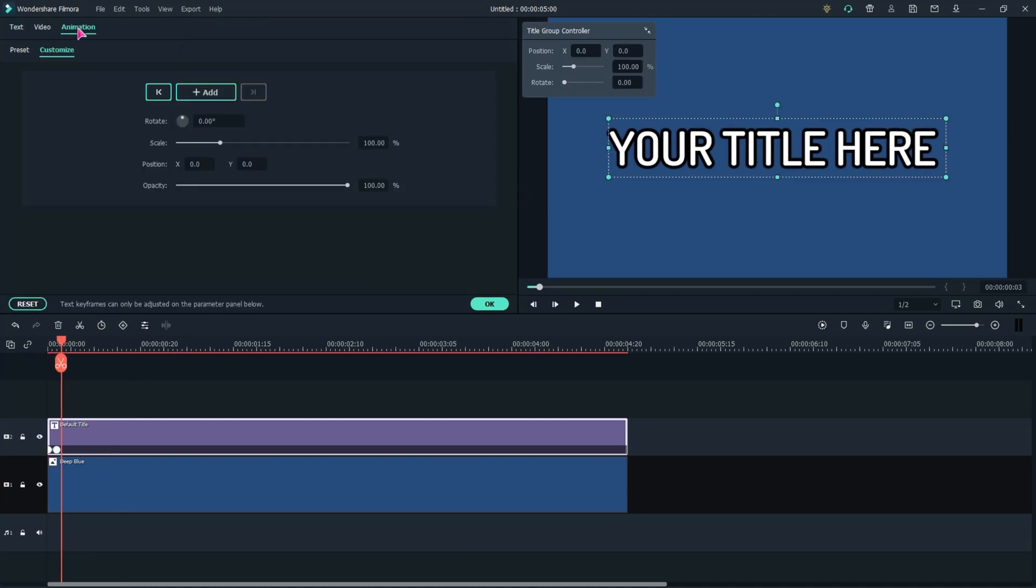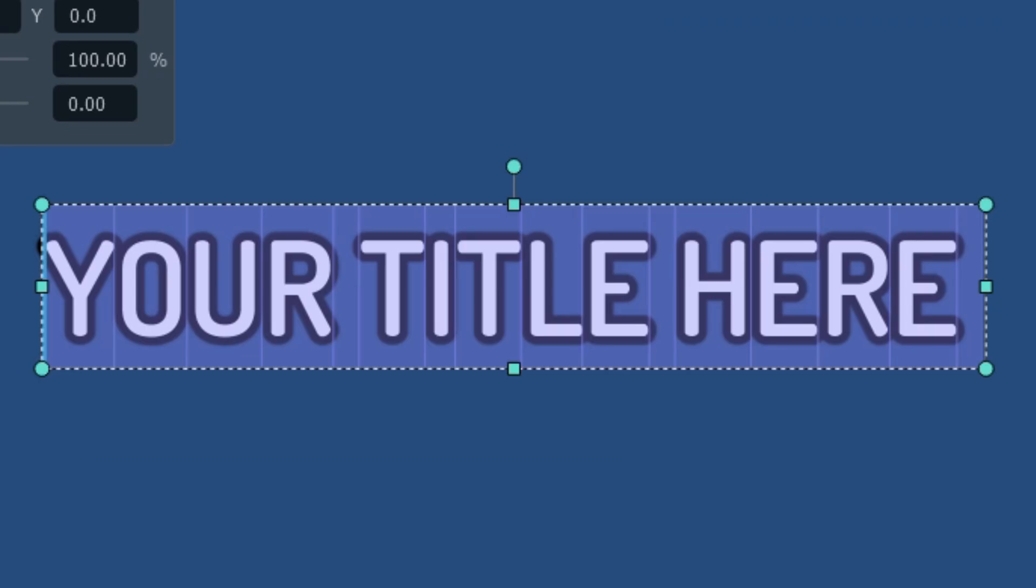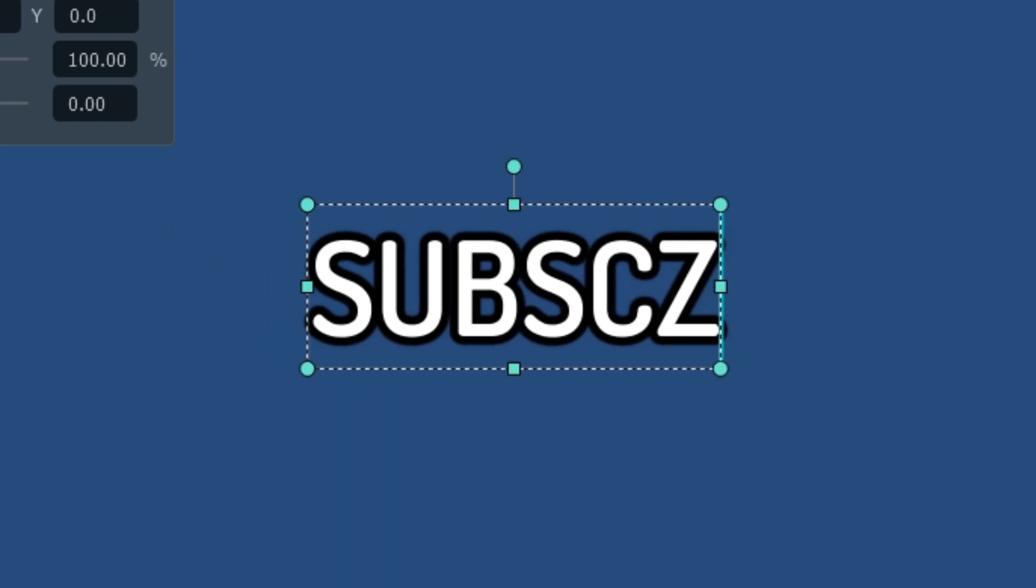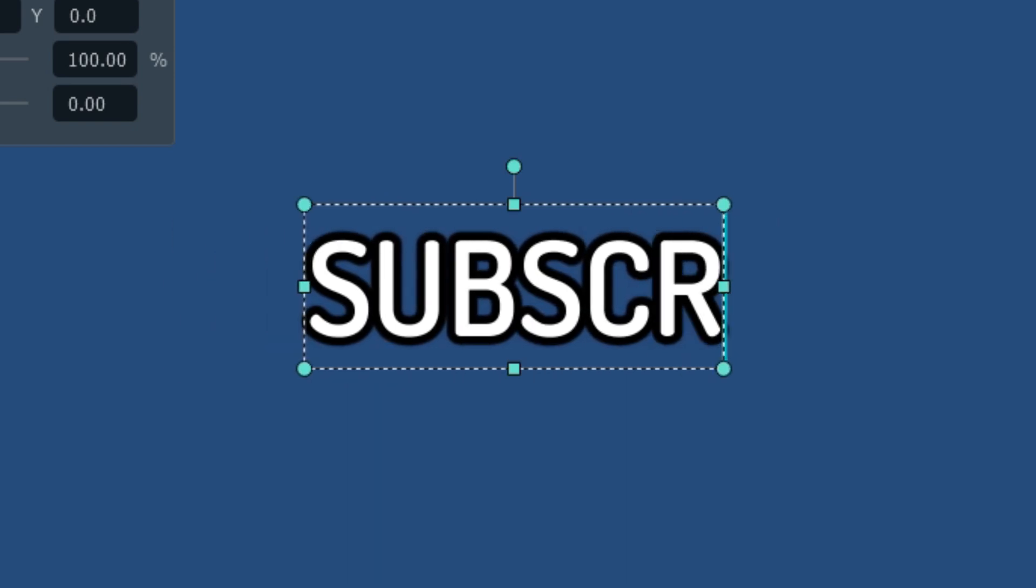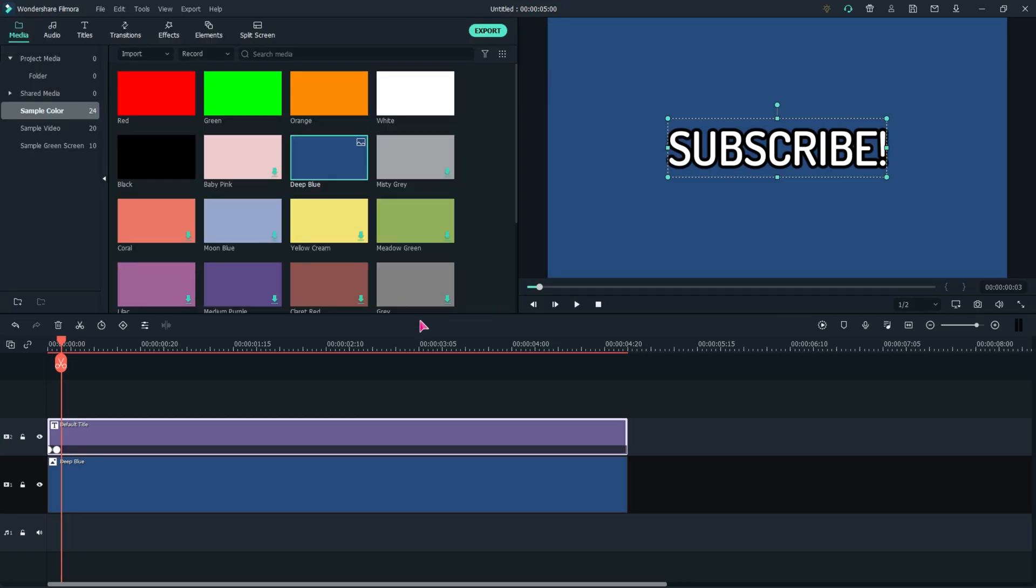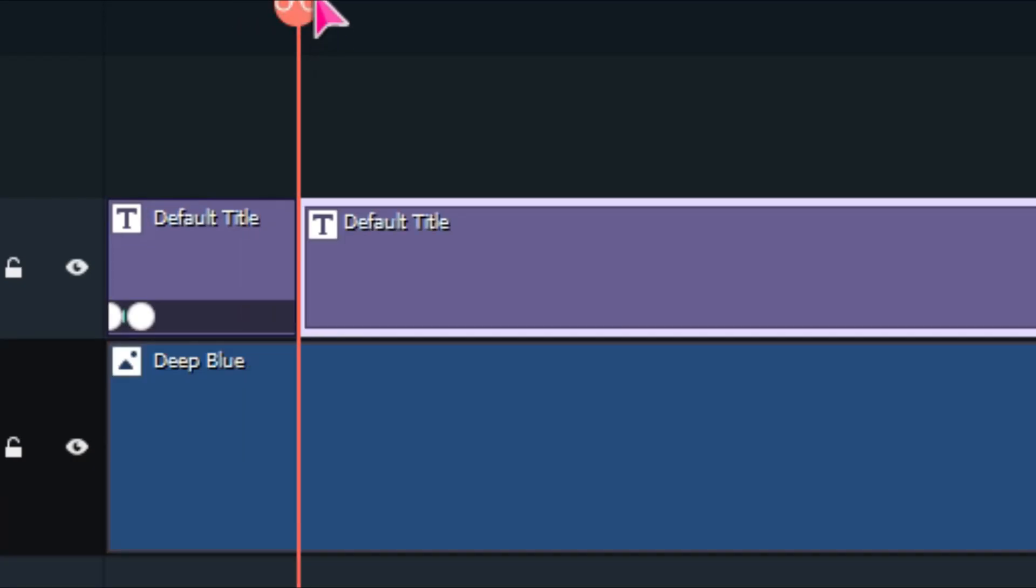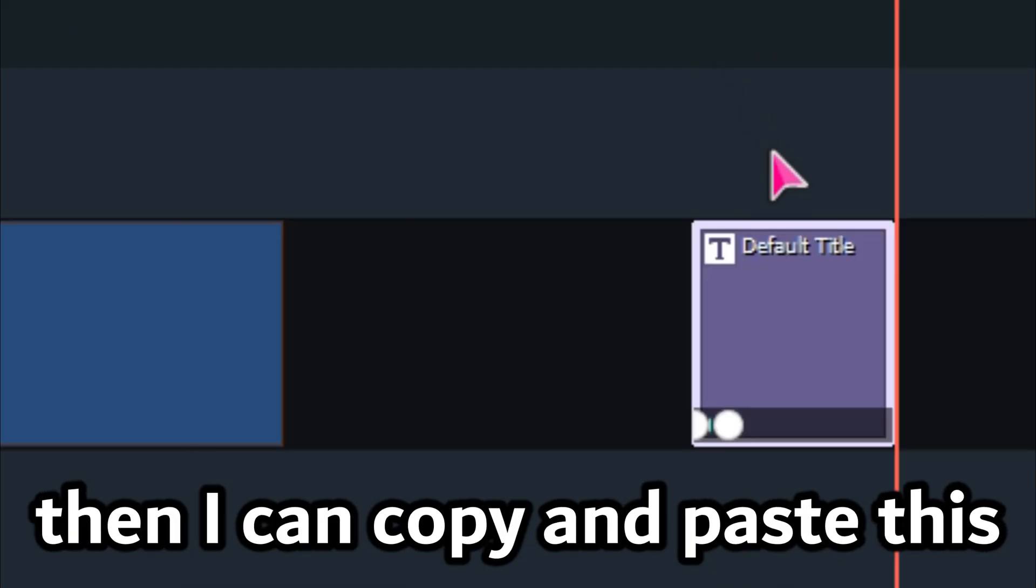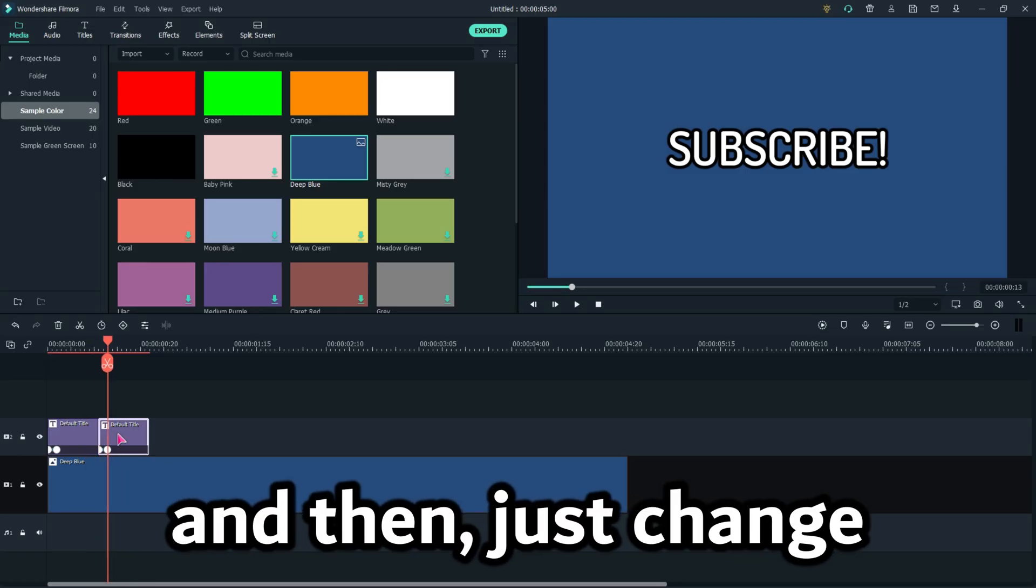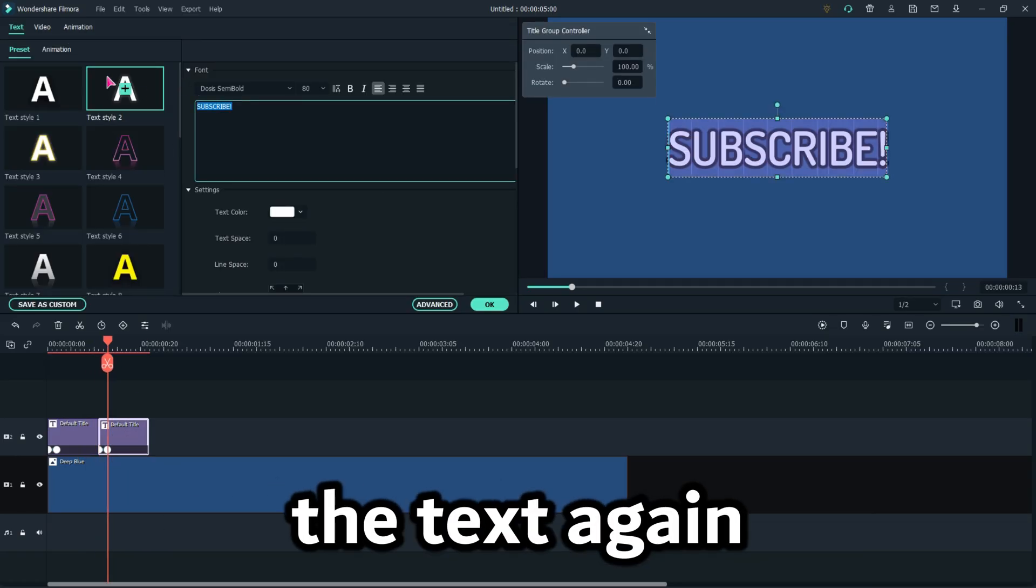So I'm going to do something like, I'm just going to say Subscribe. And then I'll make this like that long, and then I can copy and paste this and then just change the text again.